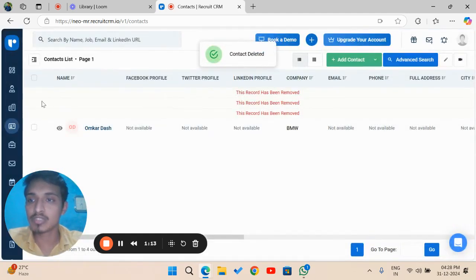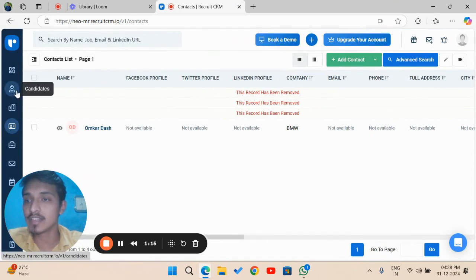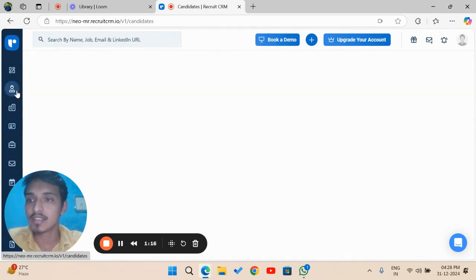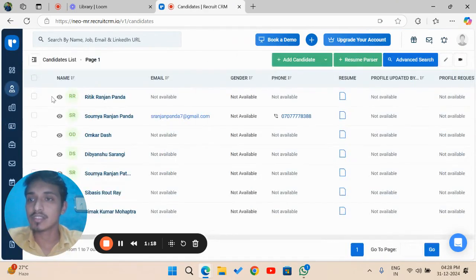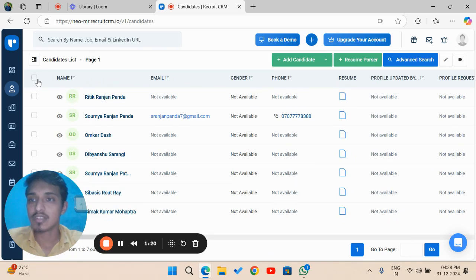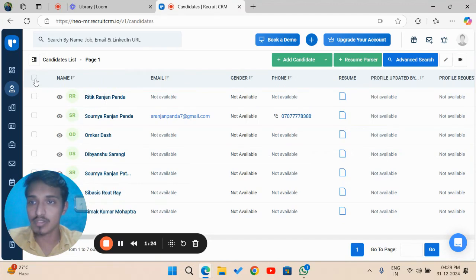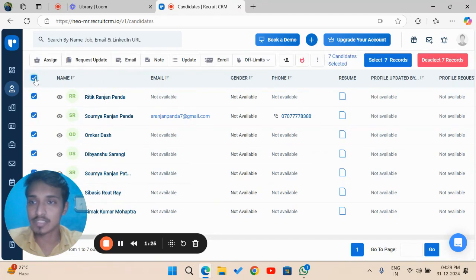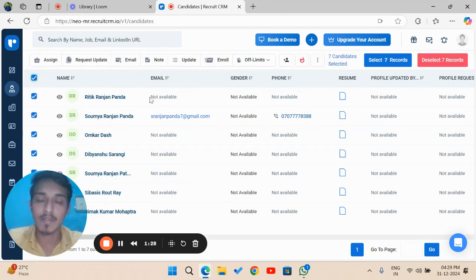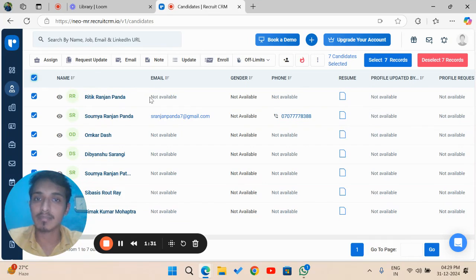Move on to the next section called Candidate. In this section, click on this checkbox on the top left corner. Click on this checkbox. As you can see, there are seven rows. All the rows have been selected by clicking on this checkbox.